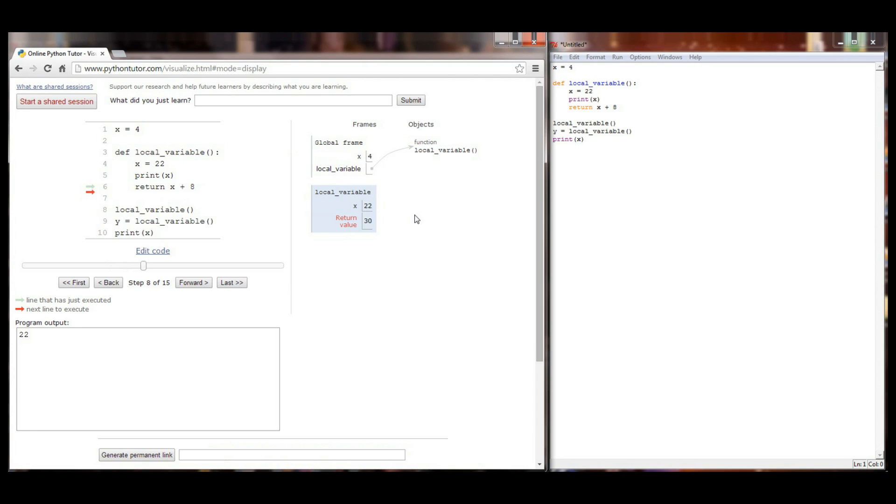But here's the problem when I made my function call. I didn't set local variable equal to anything. All I did was make the function call. If I make a function call but don't set it equal to a variable all that information is just going to disappear.